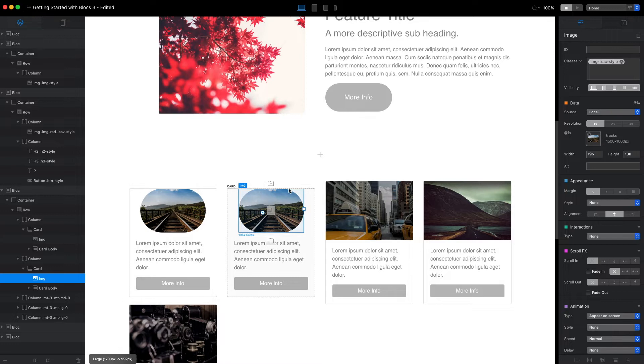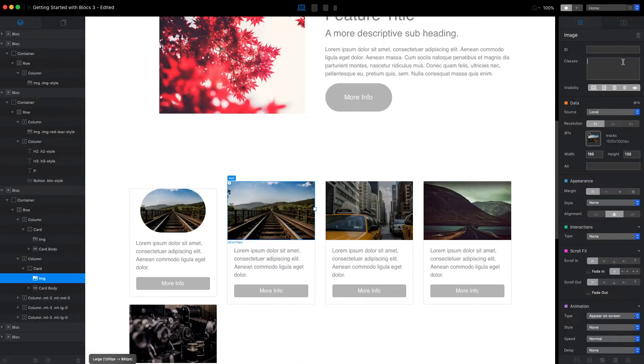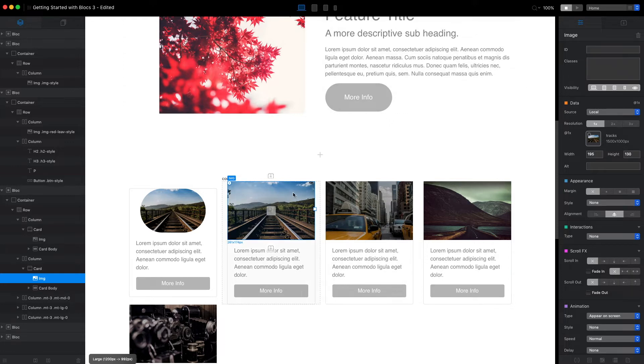But if we want to reset it, we can just delete it. And you will see that the image without custom class will be, again, the square default image we had before.